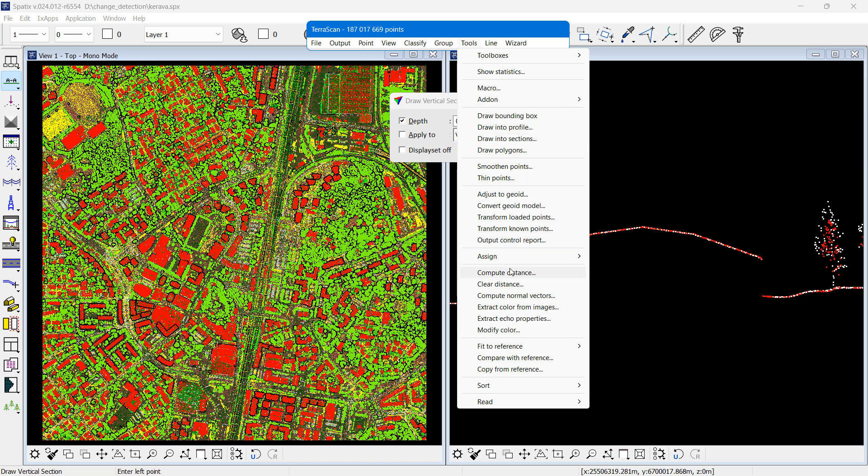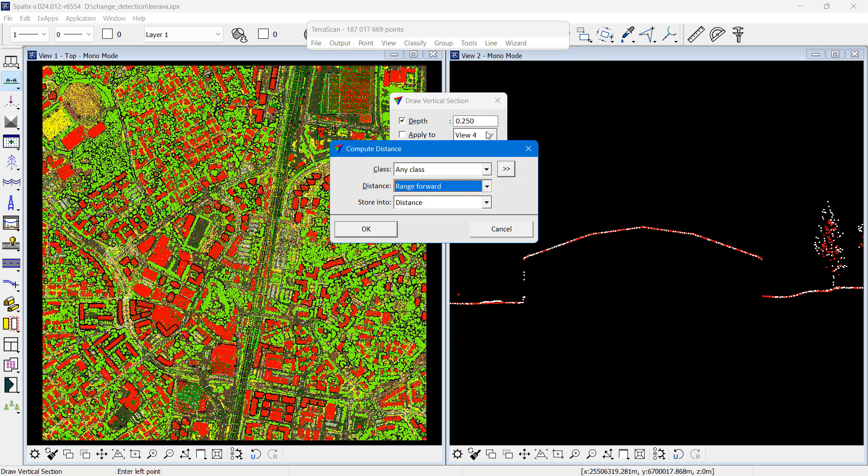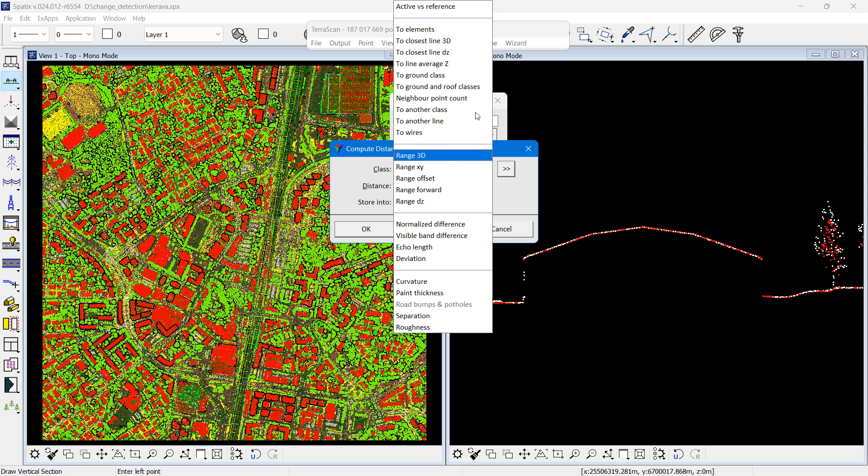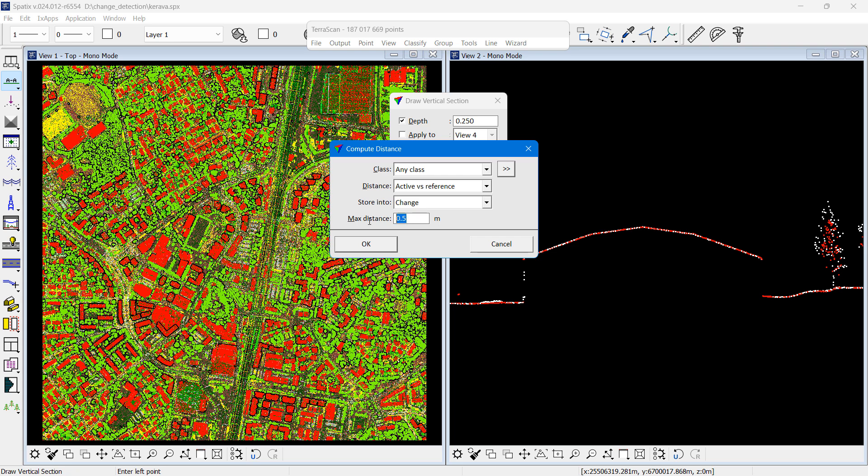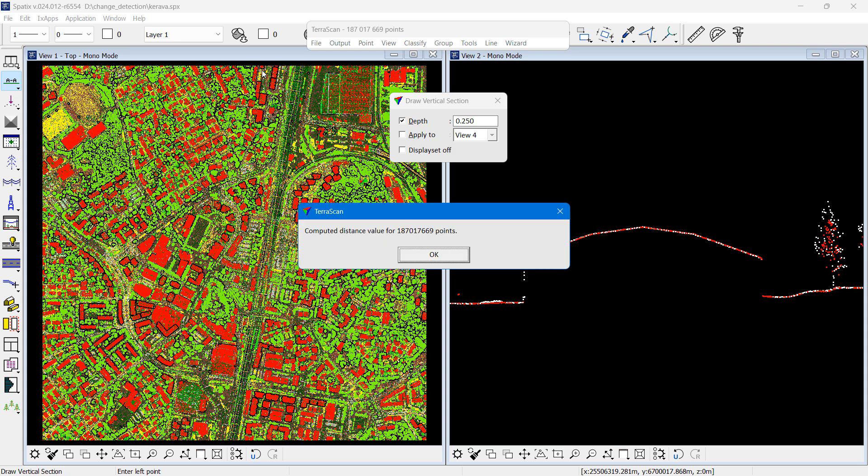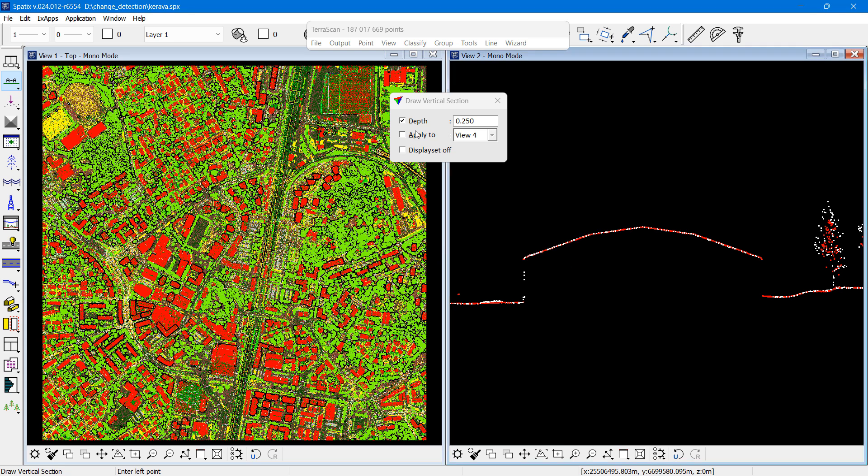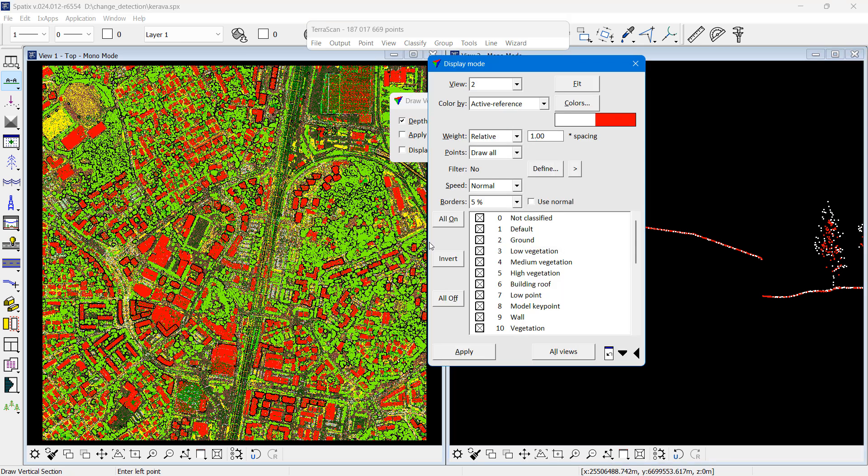Then I run the compute distance and choose active ref versus reference as the type, and I want to store it into an attribute called change. The biggest value that we store is two meters.